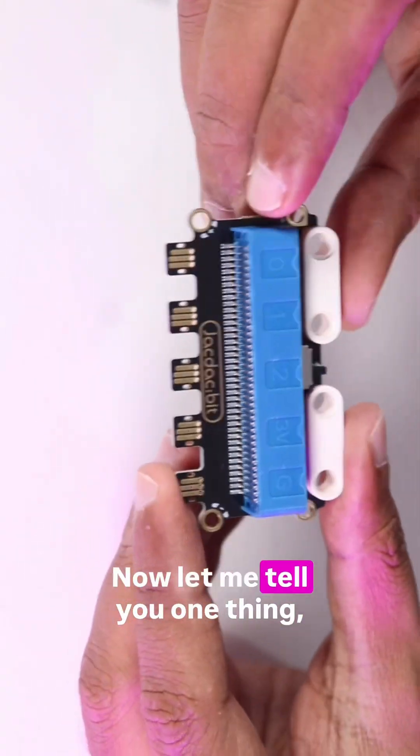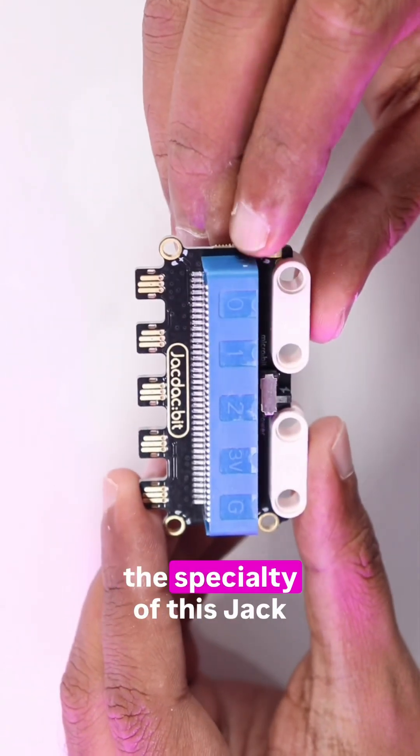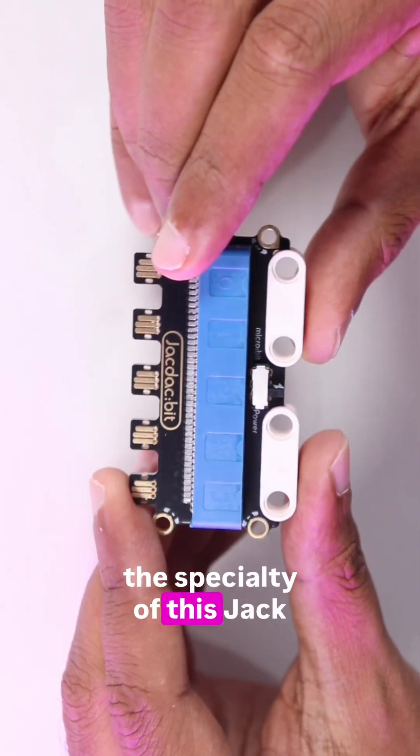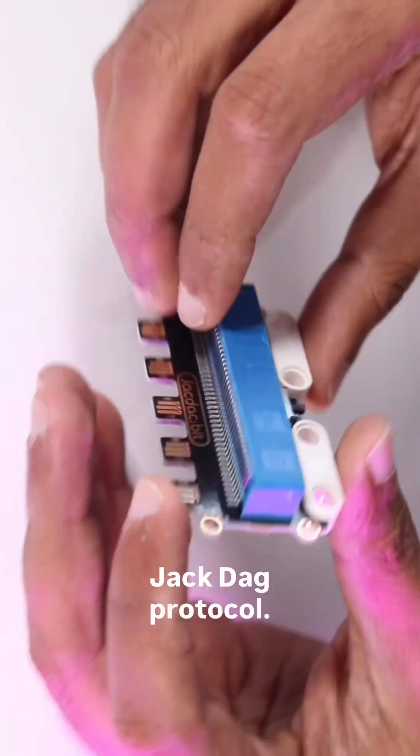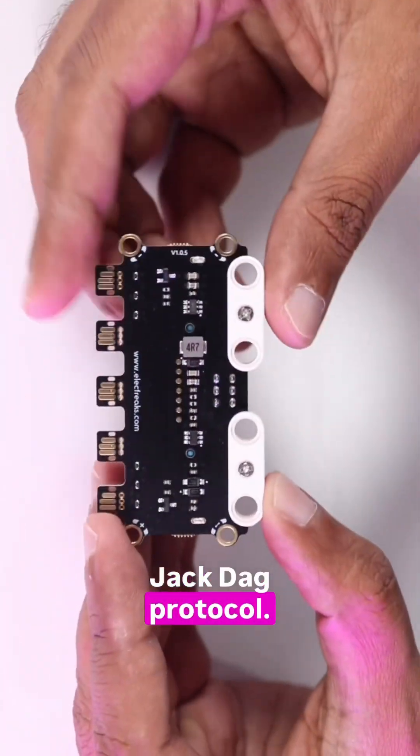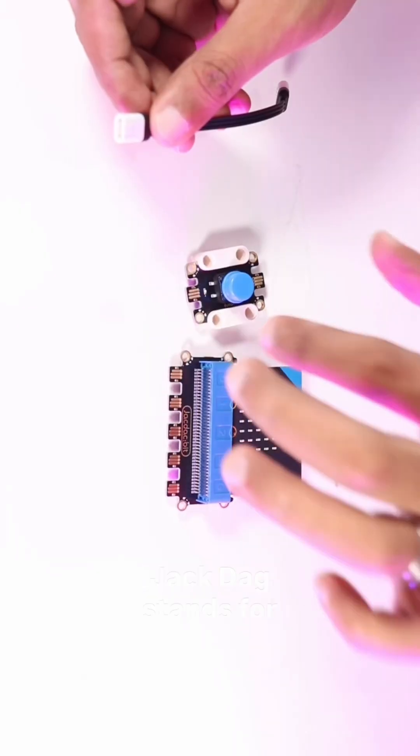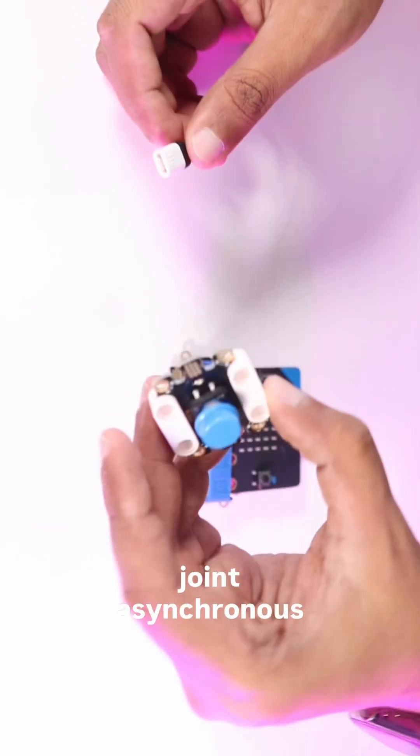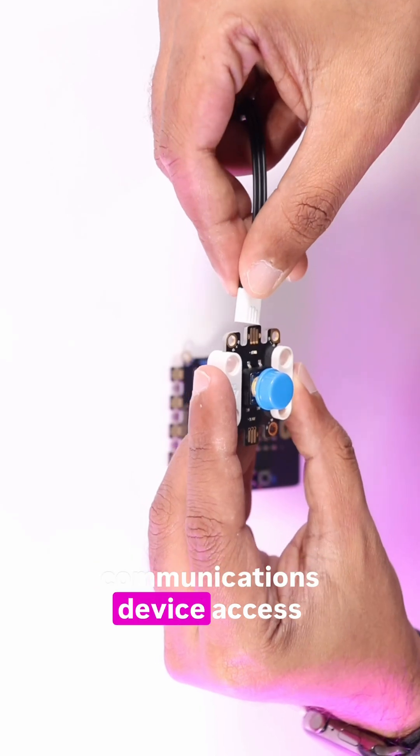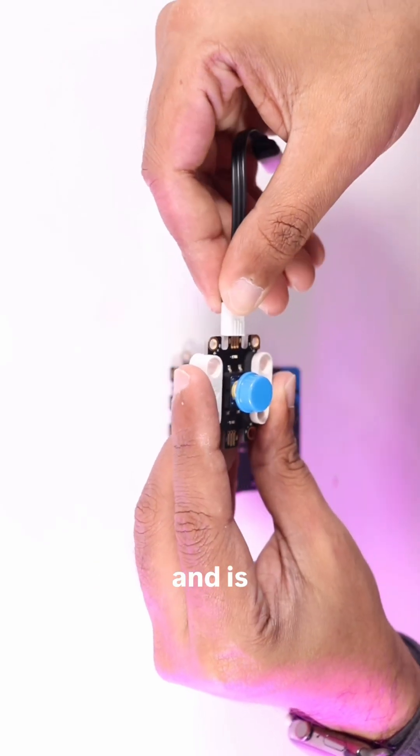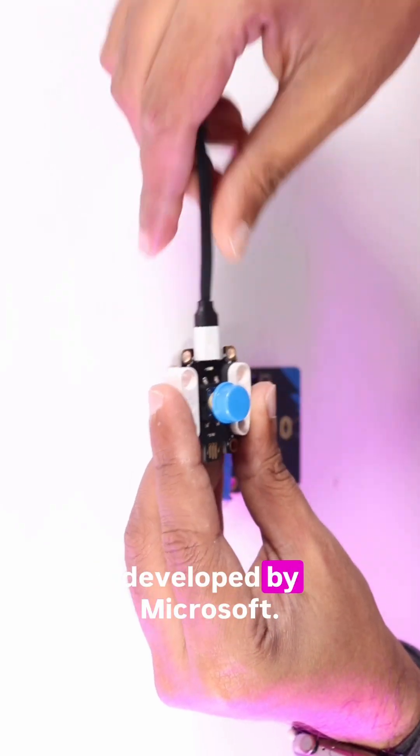Now let me tell you one thing. The specialty of this JAKDAQ kit is the JAKDAQ protocol. JAKDAQ stands for Joint Asynchronous Communications Device Access and is developed by Microsoft.